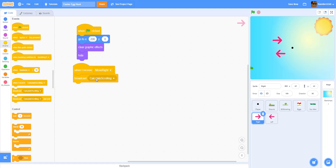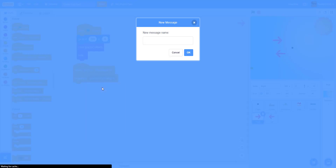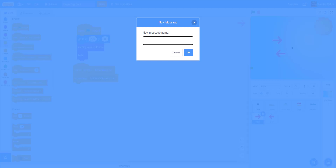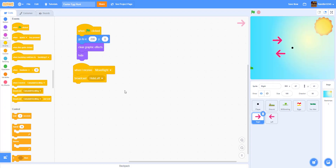We're going to hide it. Then when I receive 'move right' from the player, we're going to broadcast a new message called 'hide left' — basically we want only one arrow showing at a time so people can't click both arrows simultaneously and have them both show up.